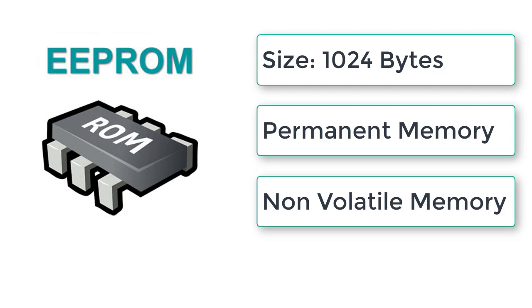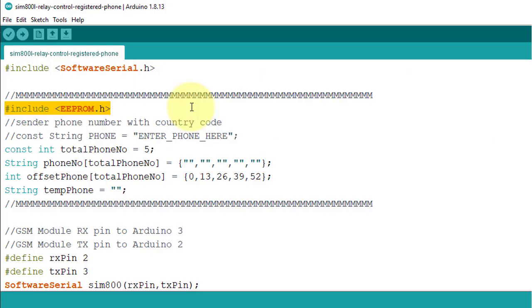That's why I have stored all the registered phone numbers in EEPROM. And this EEPROM library is used to store registered phone numbers in EEPROM chip.